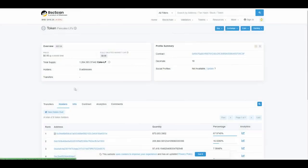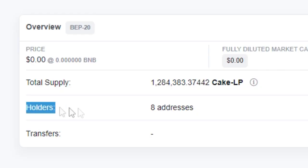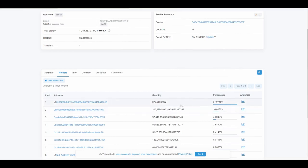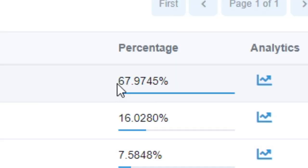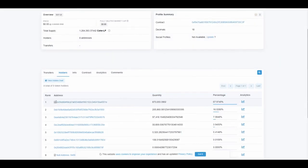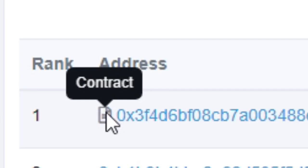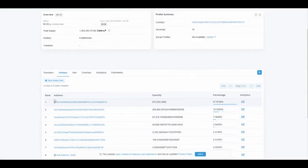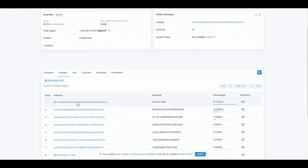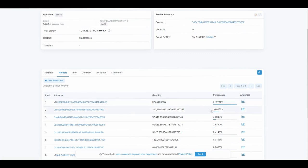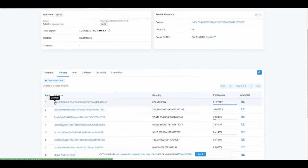You can see they have eight holders which have their liquidity, and the highest wallet, for example, is this one with 67%. You can see this is a contract address, which means this liquidity is locked. The guy who owns this address can't take this liquidity out until it's unlocked. For example, there's another address which has 16%, and basically this guy can take his liquidity out anytime. So this is not good. This is good, but now the question is: for how long is this locked? It could be for one hour, it could be for three years.